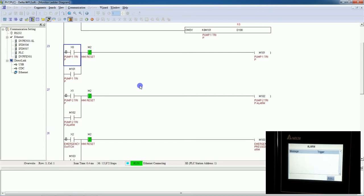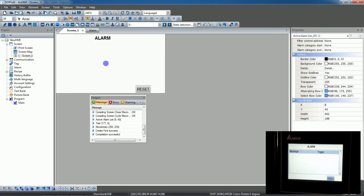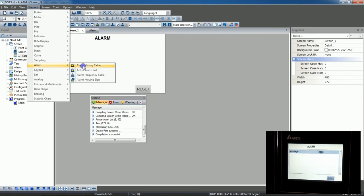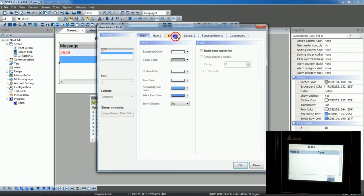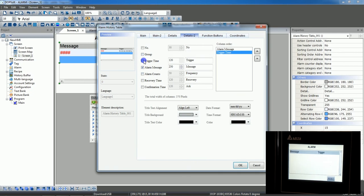Let's check the alarm history. I will delete this active alarm window, go to Elements > Alarm, and select Alarm History Table. There are more options here — let's select the trigger time column. Done — let's download once more.